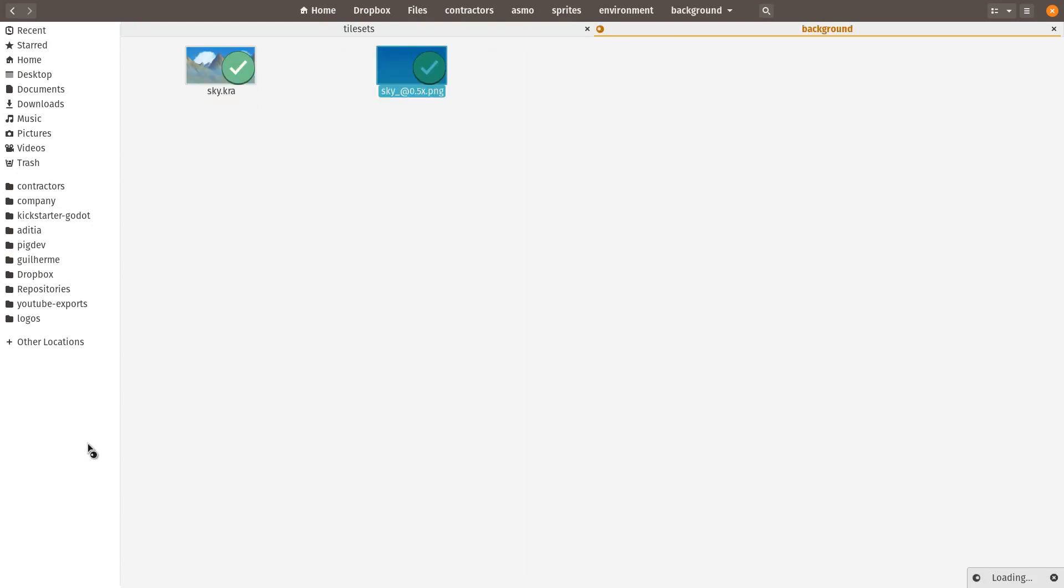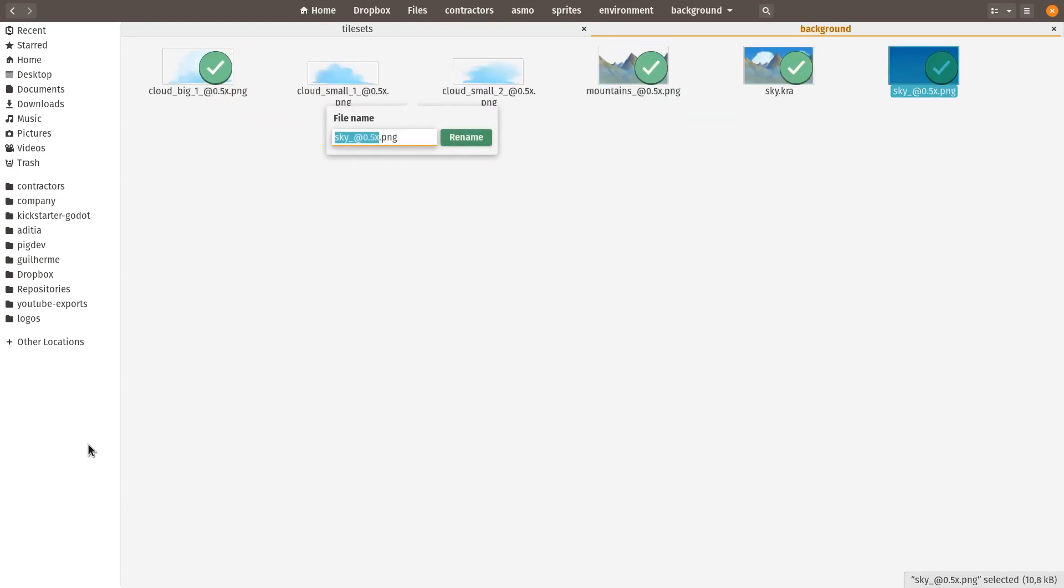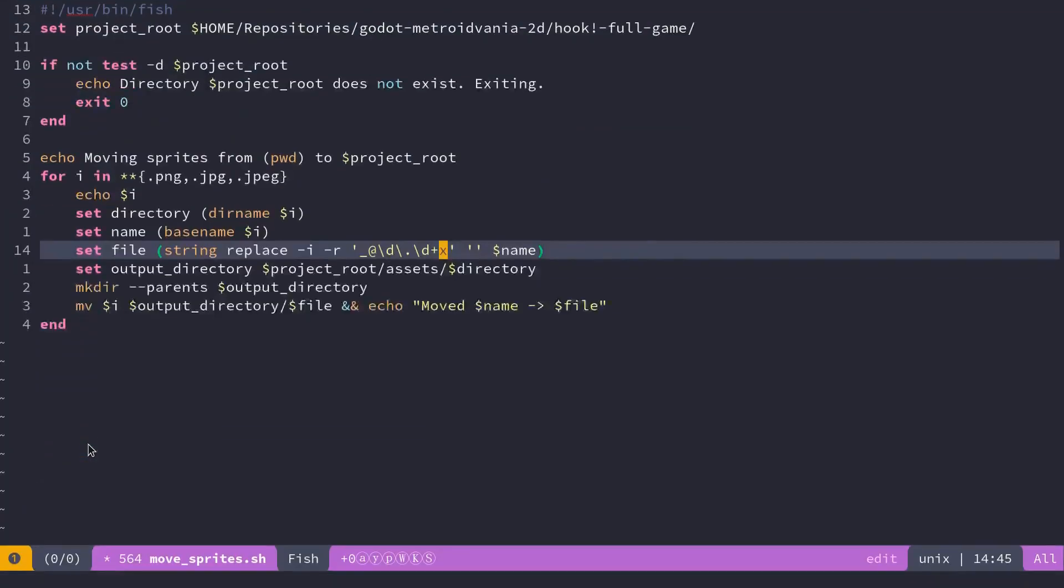So this is what you can see in the folder here. If I go to the background, sky underscore at 0.5x, right? It's going to remove that.